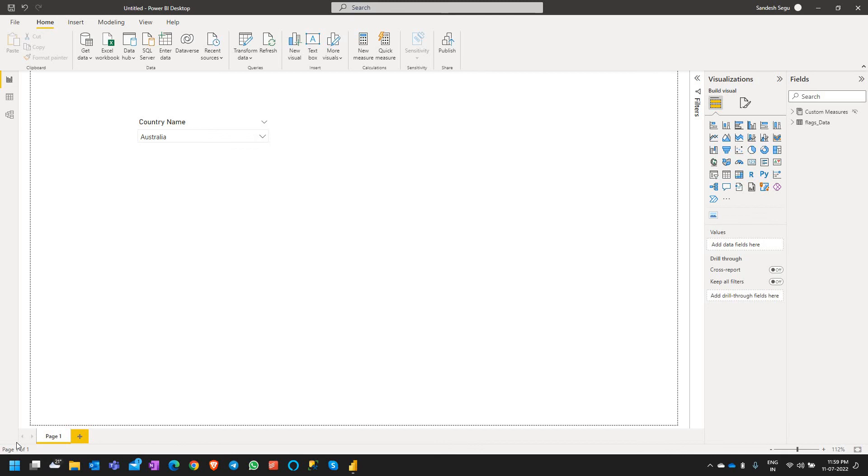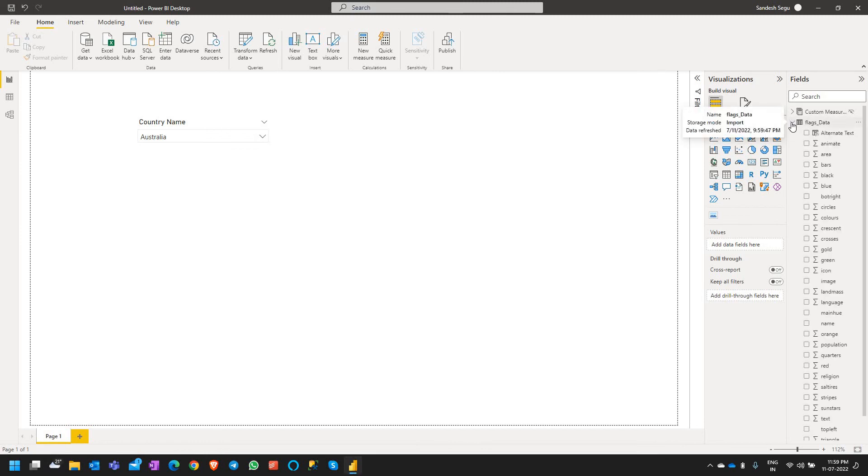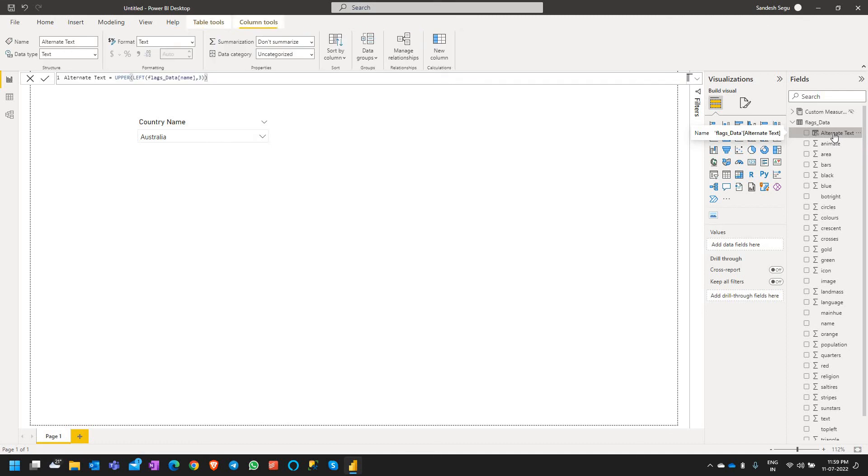So let's get started. For this I have the flags data loaded and I have a new column by name alternate text created. So this column is based on the column called name and this will extract the first three letters of the name column as an alternate text.